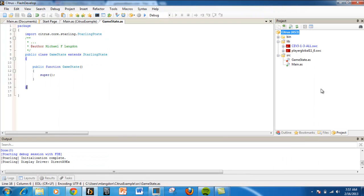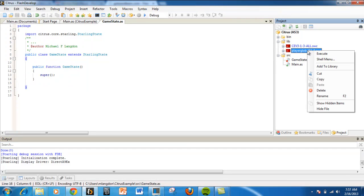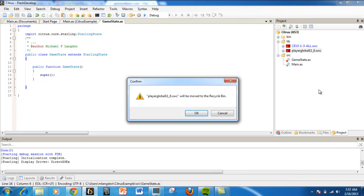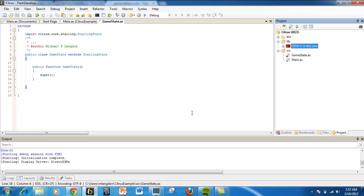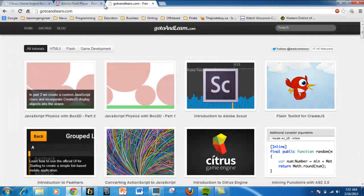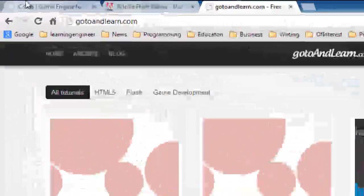Over here you can see I have these items in my library. Actually, the player global - I don't need that, so I'm just going to delete it. But we do need this.